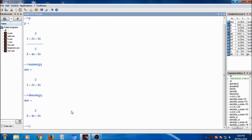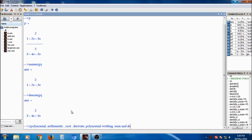To summarize, we have seen how to create polynomials, perform arithmetic operations, find roots, compute derivatives, write direct polynomials, and separate the numerator and denominator of a polynomial.